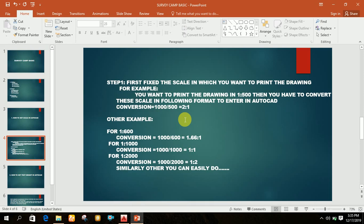Likewise, for other examples: for 1 is to 600, we divide 1000 by 600 and obtain 1.66 is to 1. Similarly, for 1 is to 2000, we divide 1000 by 2000 and get 0.5, so the scale is 1 is to 2.